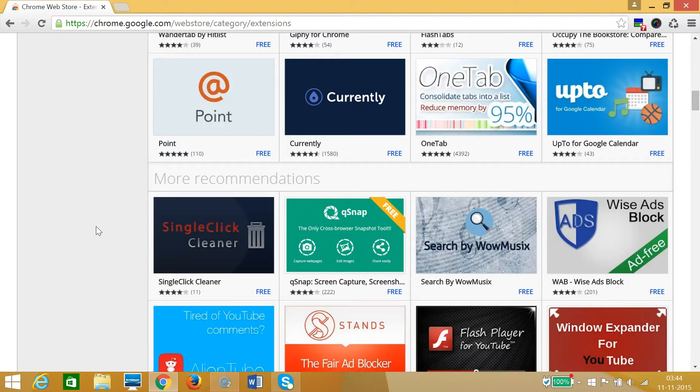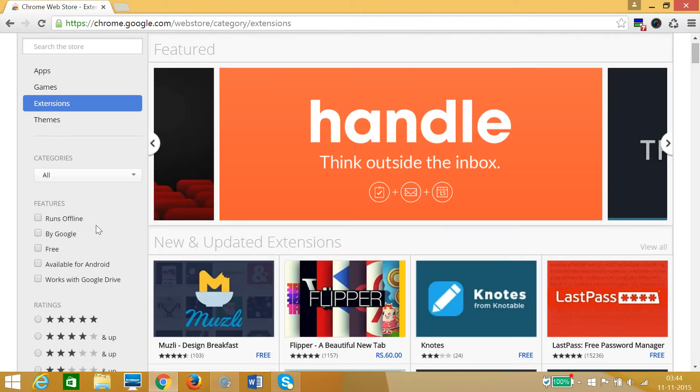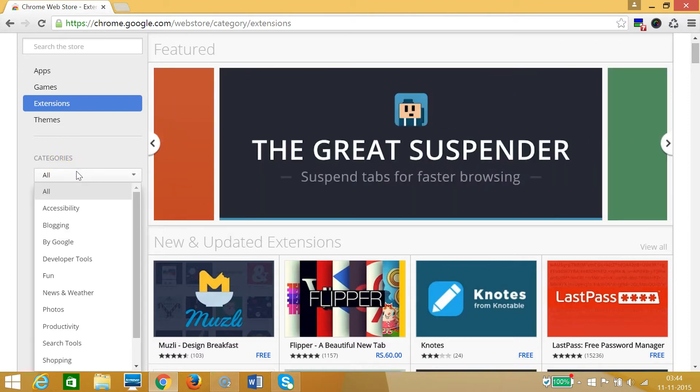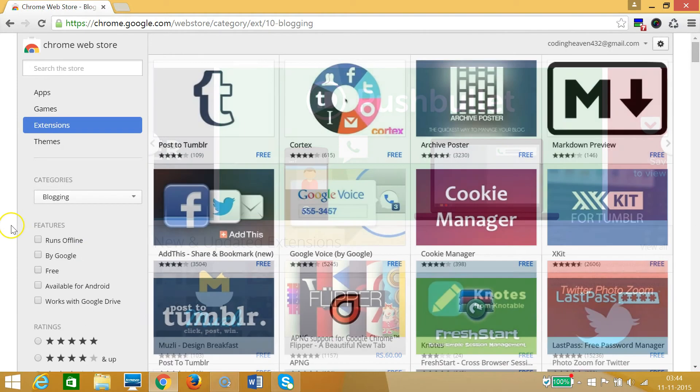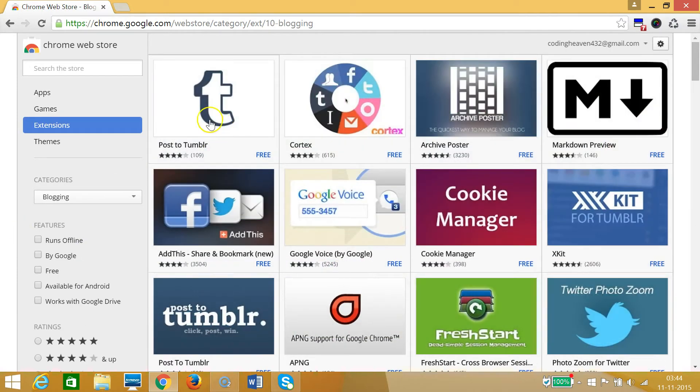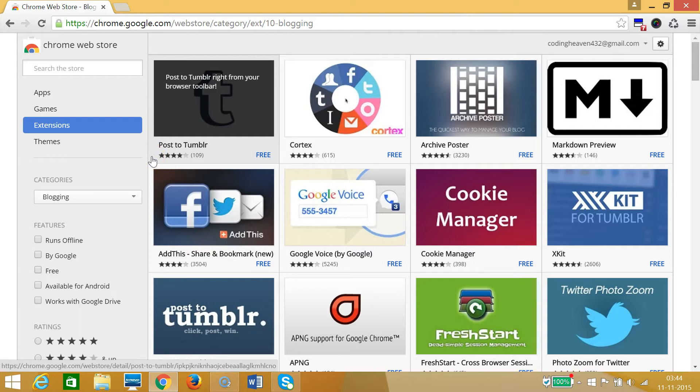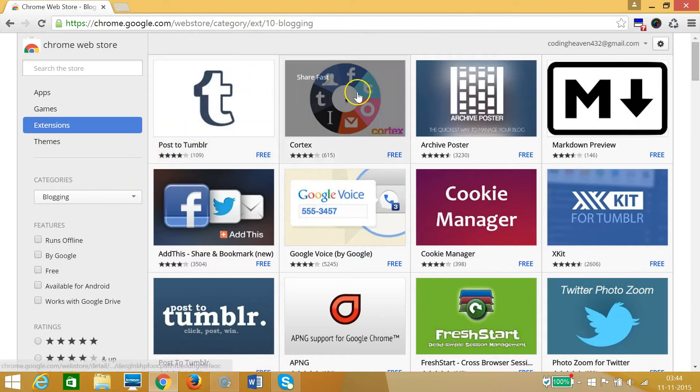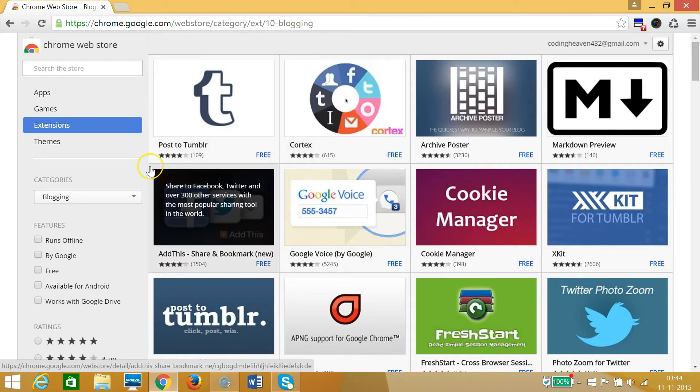At the left we have this category section. You can filter it out. Suppose if you want some sort of extensions related to blogging, then you can click on that and at the right window you can see so many extensions related to blogging.